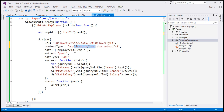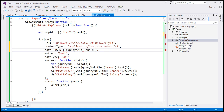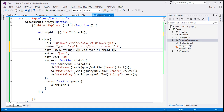Since we are sending JSON to the server, we need to convert the JavaScript object to a JSON string. To do that, I'm going to use the JSON.stringify method, which converts the JavaScript object to a JSON string. Now the type of data we are expecting back from the server is JSON, so we change the dataType option to JSON.